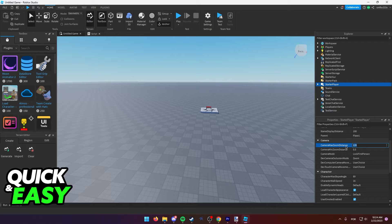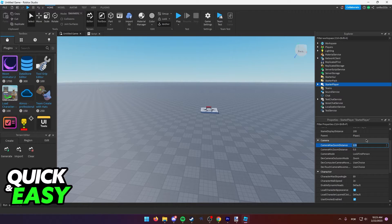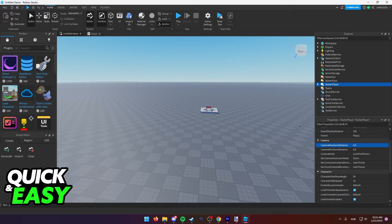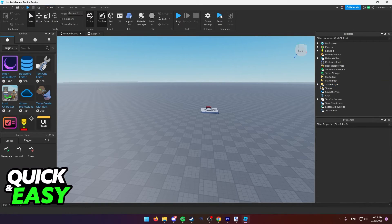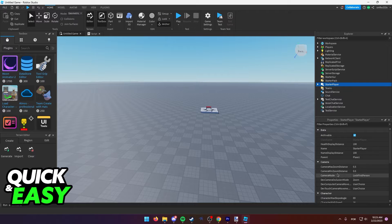and on the Camera Max Zoom Distance, above the Minimum Zoom Distance, just set it to 0.5 and press Enter.